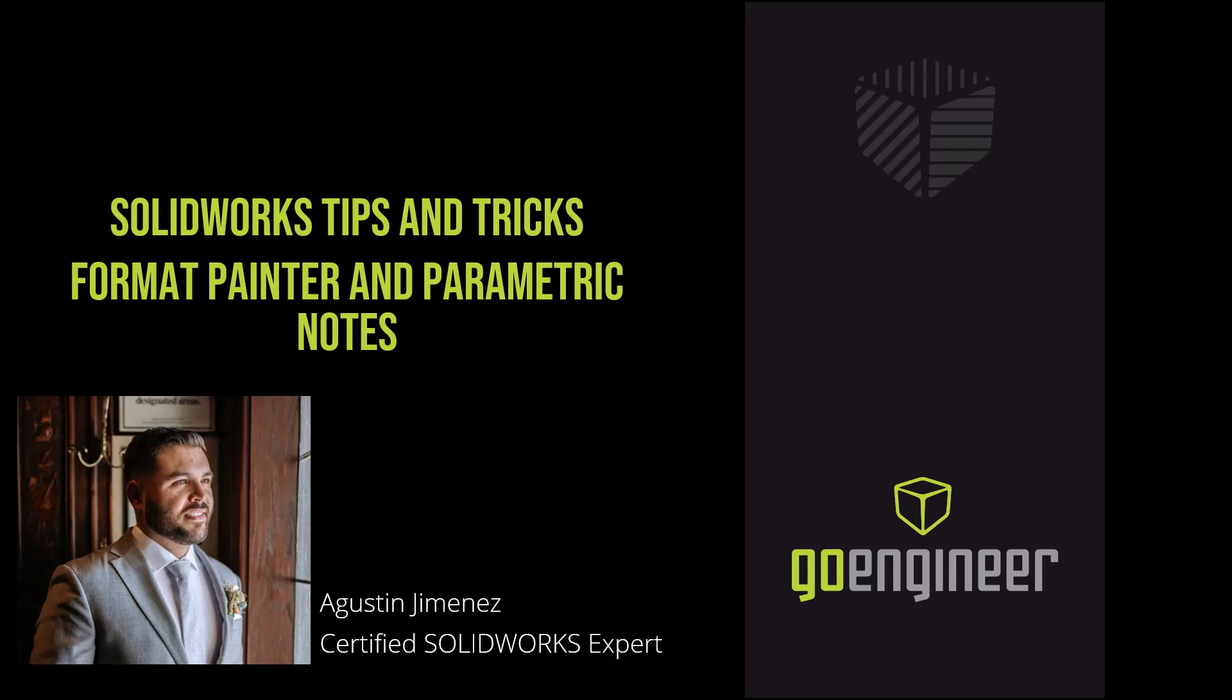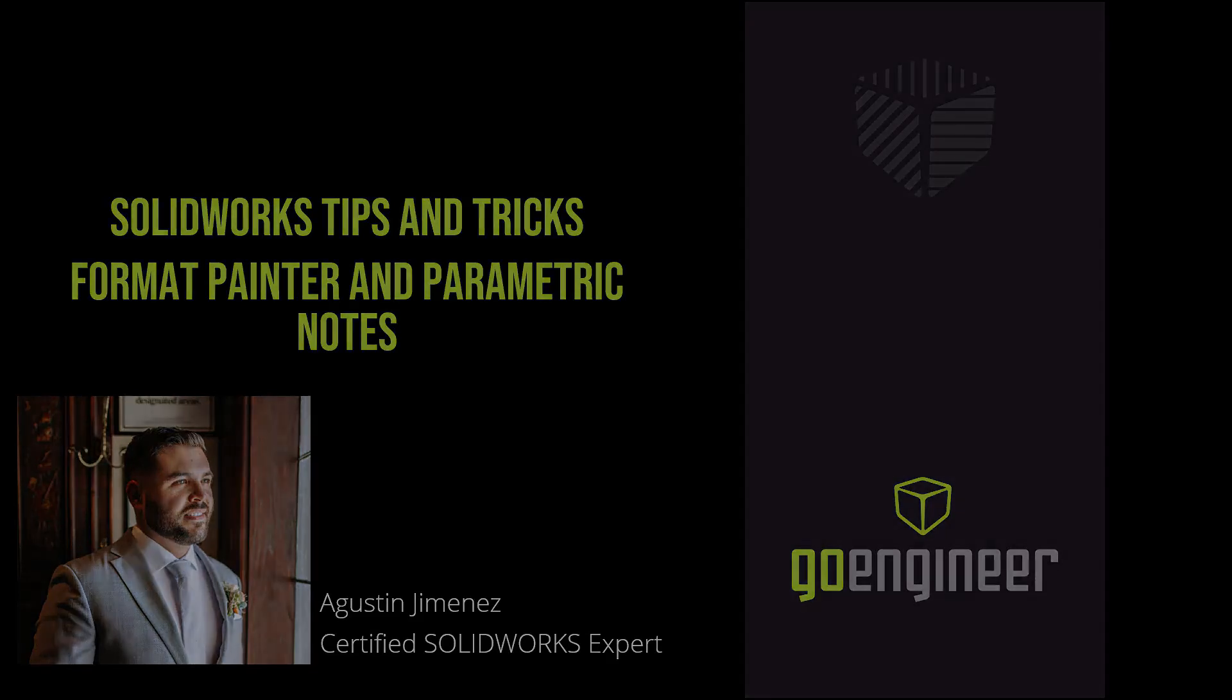In this SOLIDWORKS tips and tricks video, we will be looking at two time-saving capabilities within SOLIDWORKS, Format Painter and Parametric Notes.